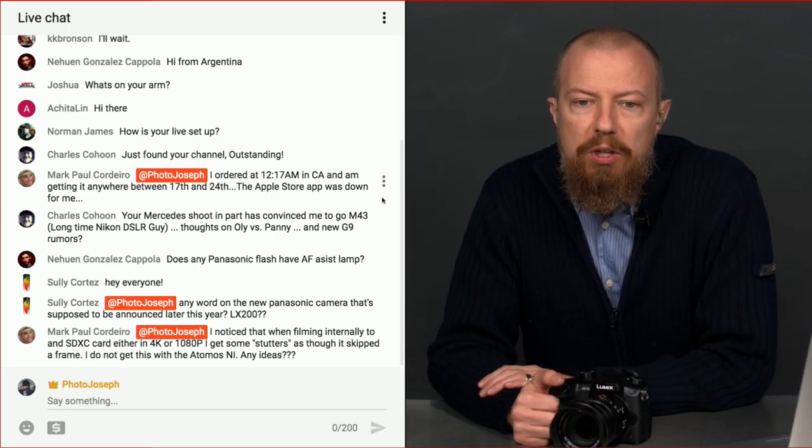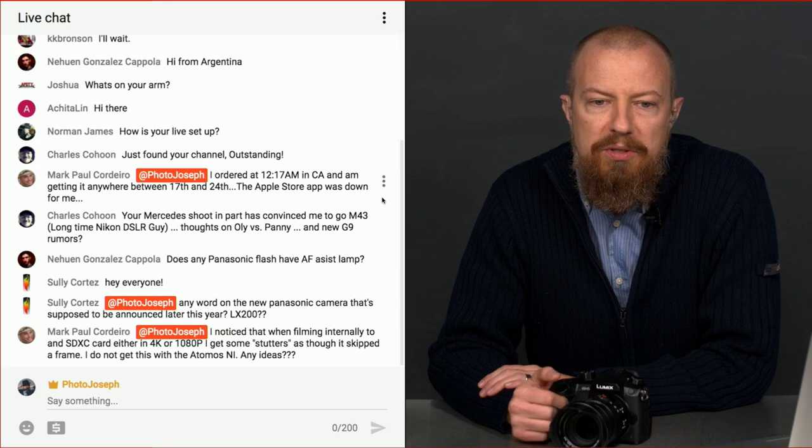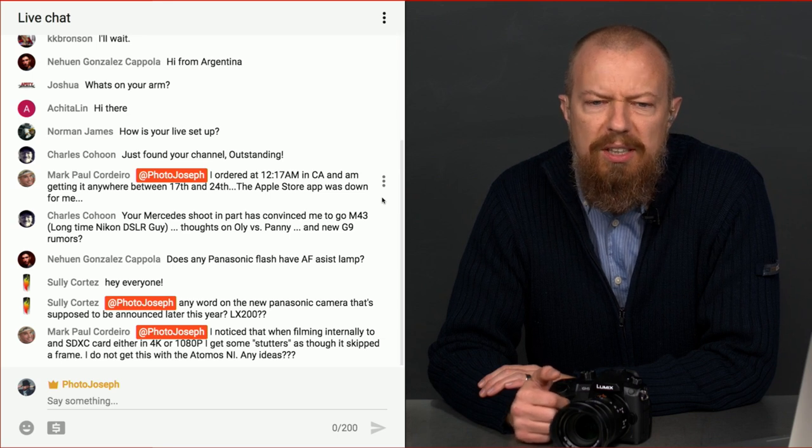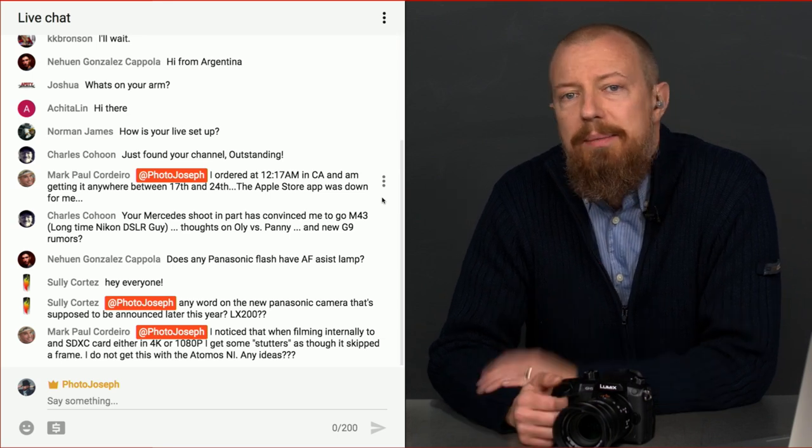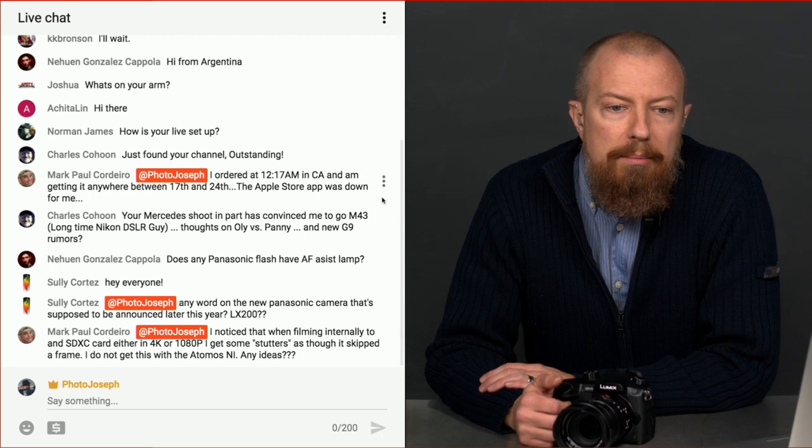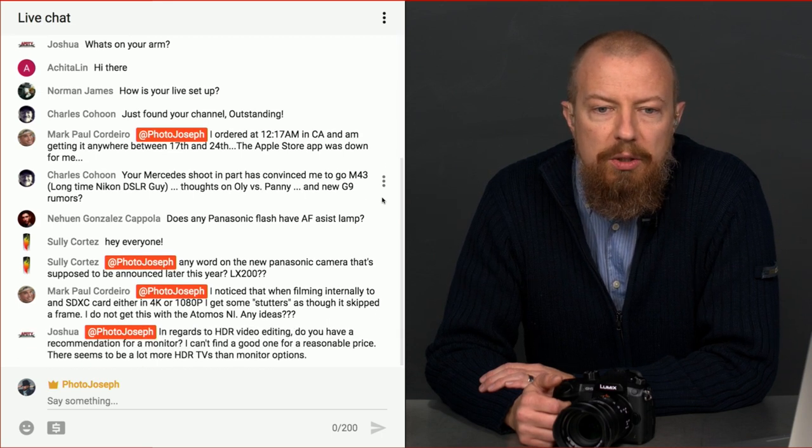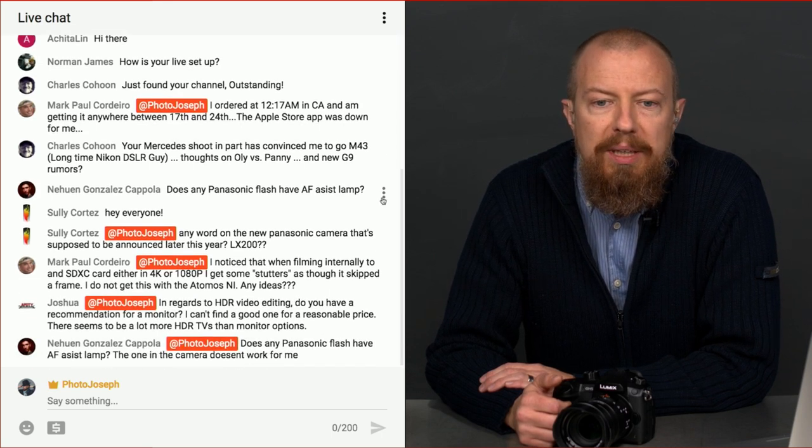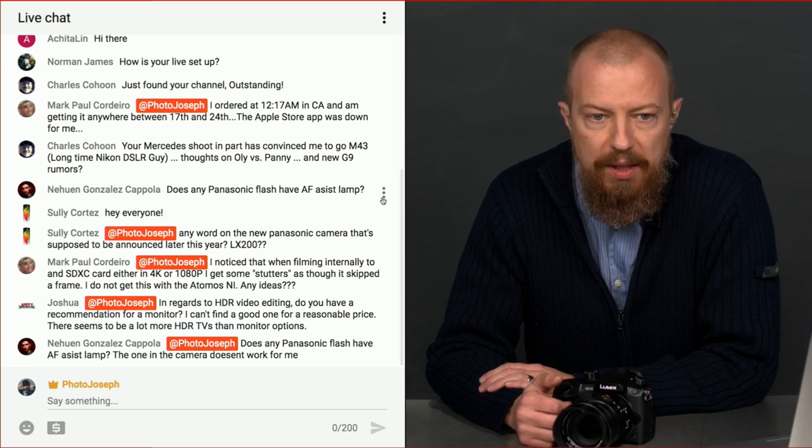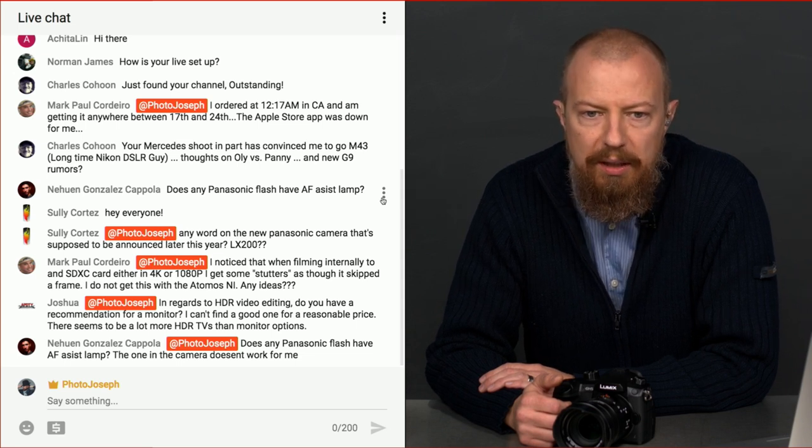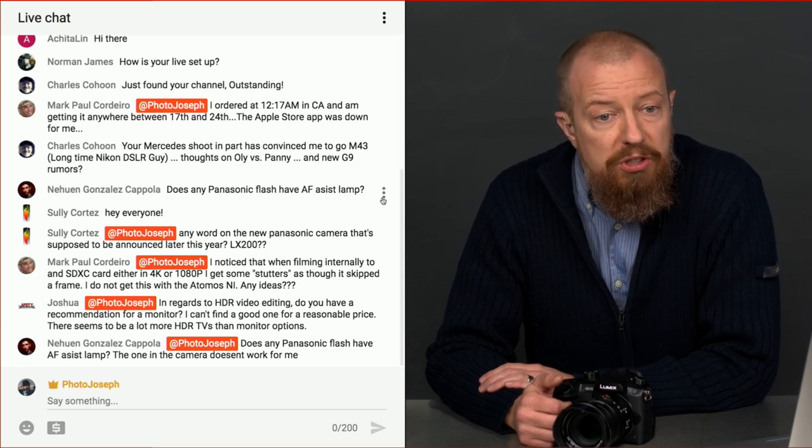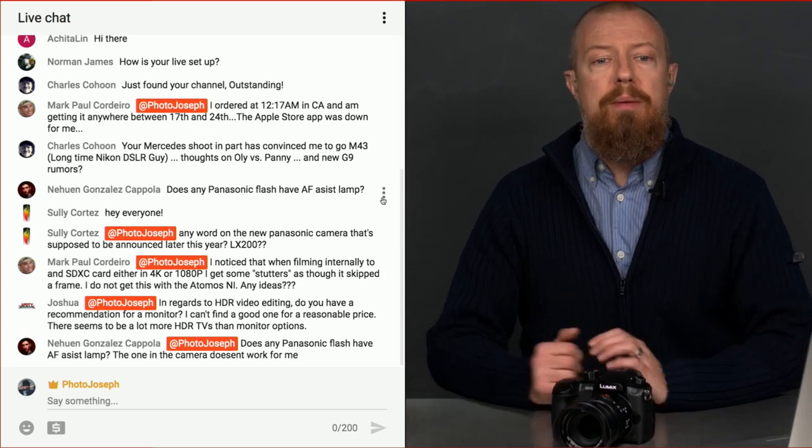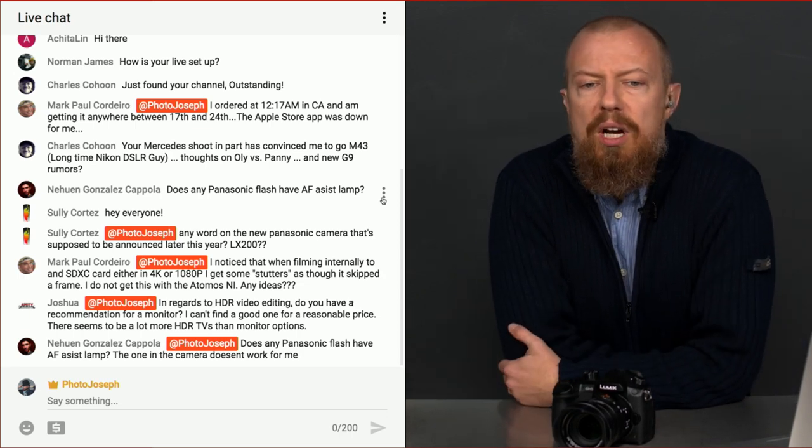Sully says, any word on the new Panasonic camera that's supposed to be announced later this year, LX200? Don't know anything about it, so there. Mark Paul Cordero says, I noticed that when filming internally to an SDXC card, either in 4K or 1080p, I get some stutters as though it skipped a frame. I do not get this with the Atomos Ninja.